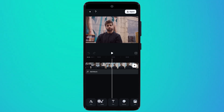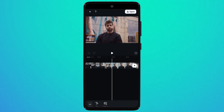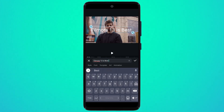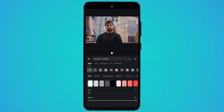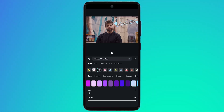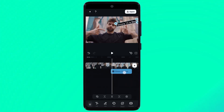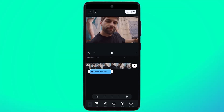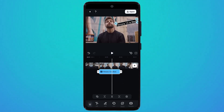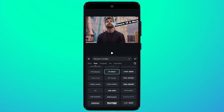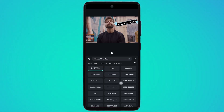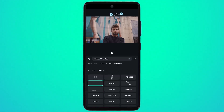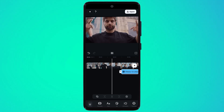Next we have the text button. Click on it and you can add text here. If I write 'Filmora 13 is best,' you can adjust its size, volume, font, and position in your video. You can see we have different styles — you can add border, background, shadow, spacing, and more. If you want to change the font, click on the font tab where you have many font styles. You can also add template art and animation. Here is the result.